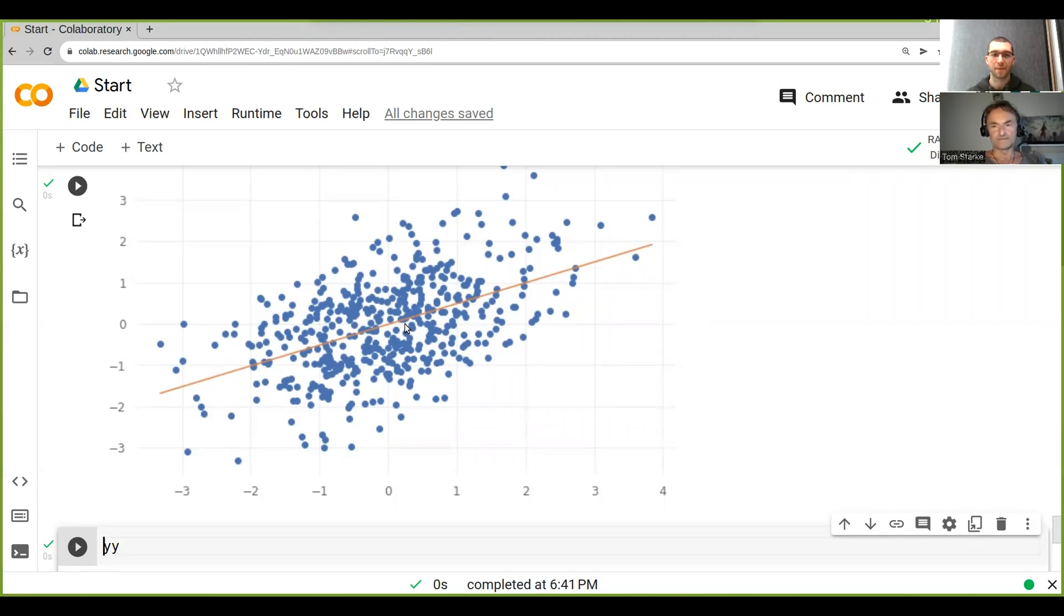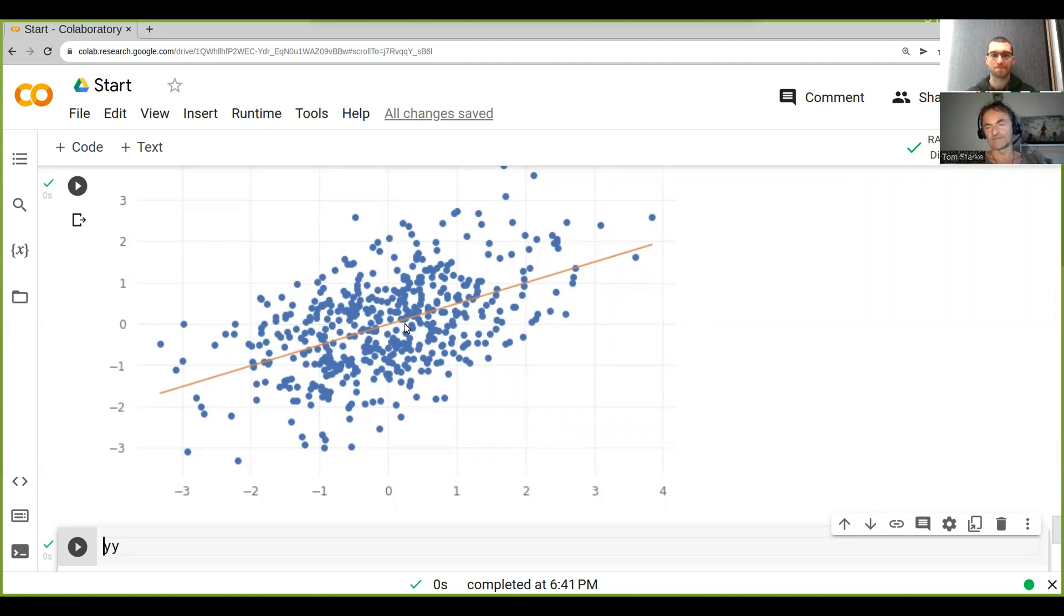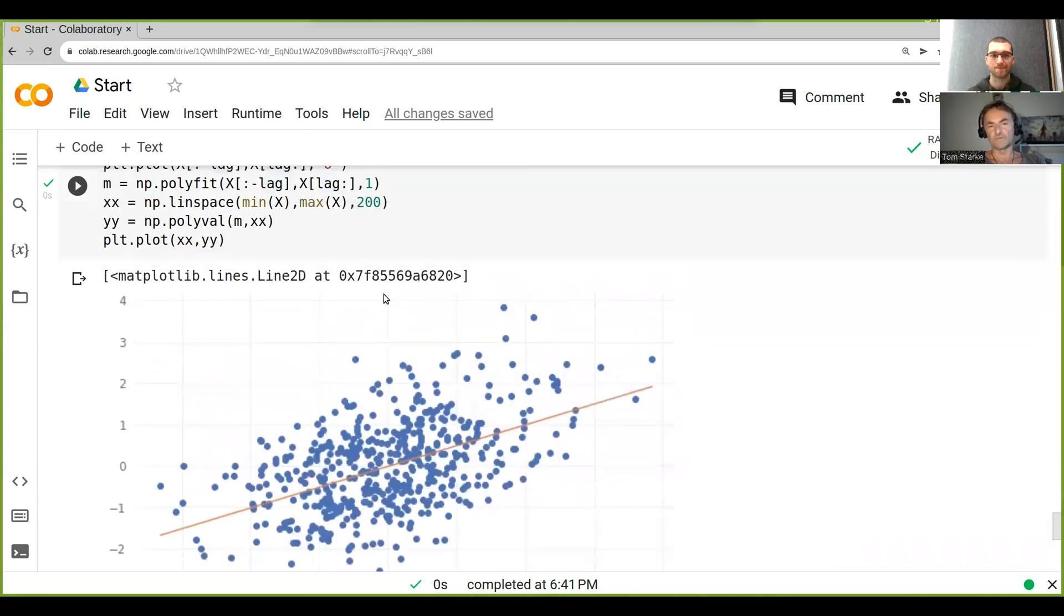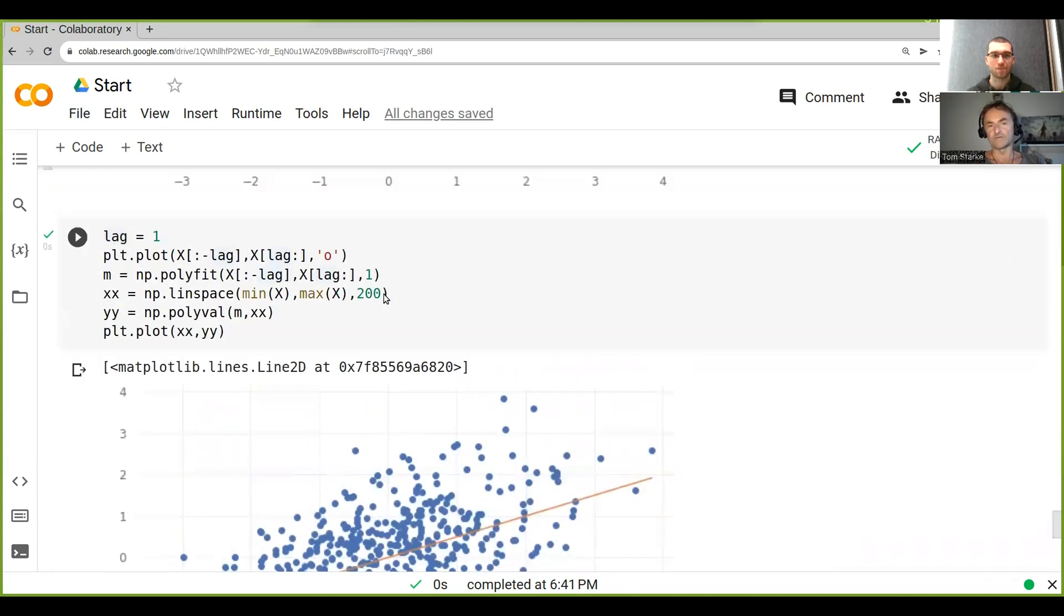There's another thing we can do. Sometimes you don't want any of this correlation stuff as it is, and you can actually just use a function called correlation coefficient. All you do is get